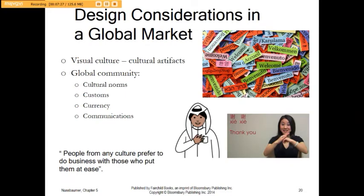In design considerations for a global market, the first thing we need to do is communicate — how we say hello and how we say thank you. Our visual culture includes our cultural artifacts, such as the United States Capitol building, which is very American. When we look at the global community, people from other cultures may have different norms and customs, so we need to do research before meeting clients to put them at ease.